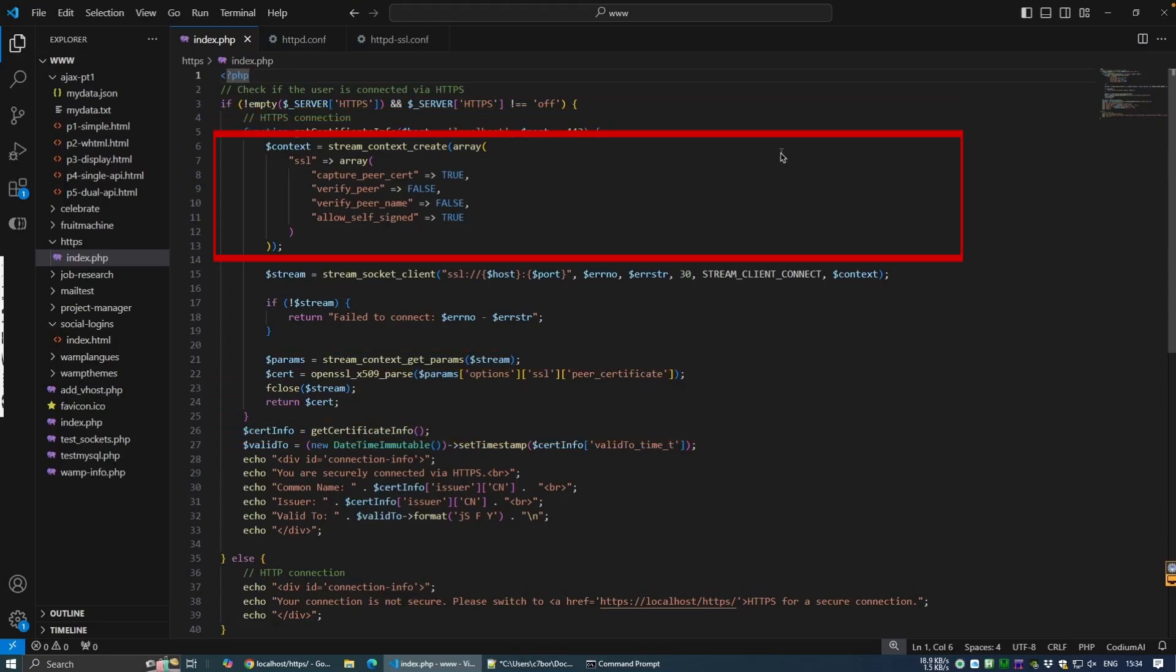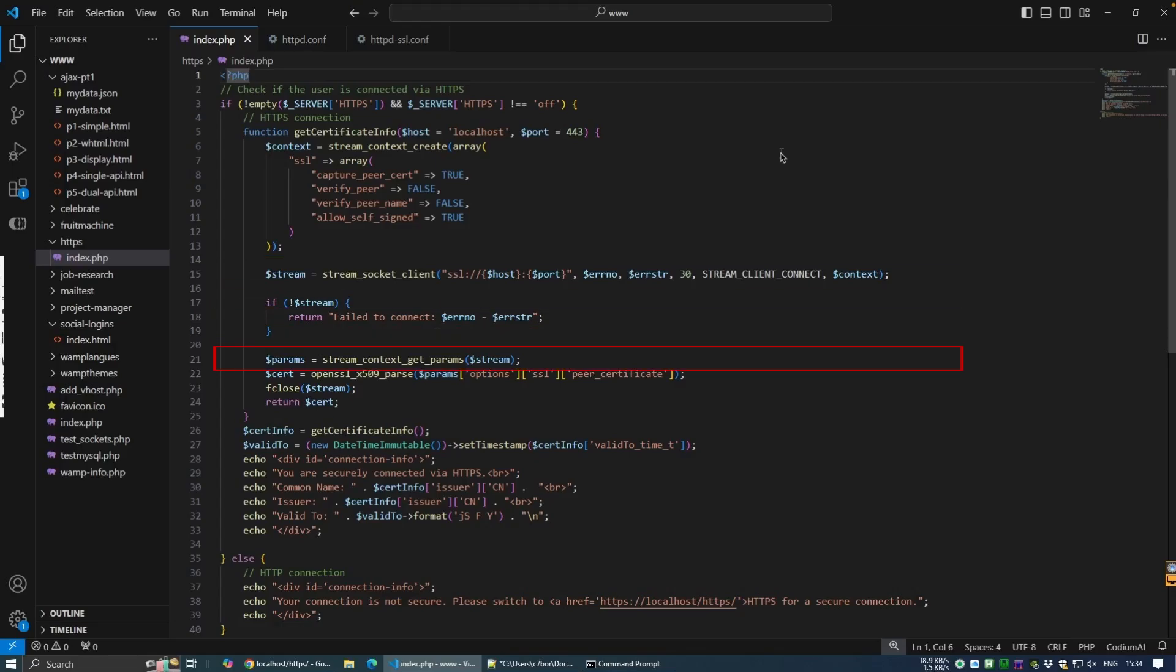StreamContextCreate creates a stream context with the specified options. StreamSocketClient opens a connection to our HTTPS server with our specified parameters. We then use StreamContextGetParameters to retrieve the parameters of the stream context. And finally, we use OpenSSLX509Parse to parse the certificate and return and format the information so we can store it in the cert variable as an array.